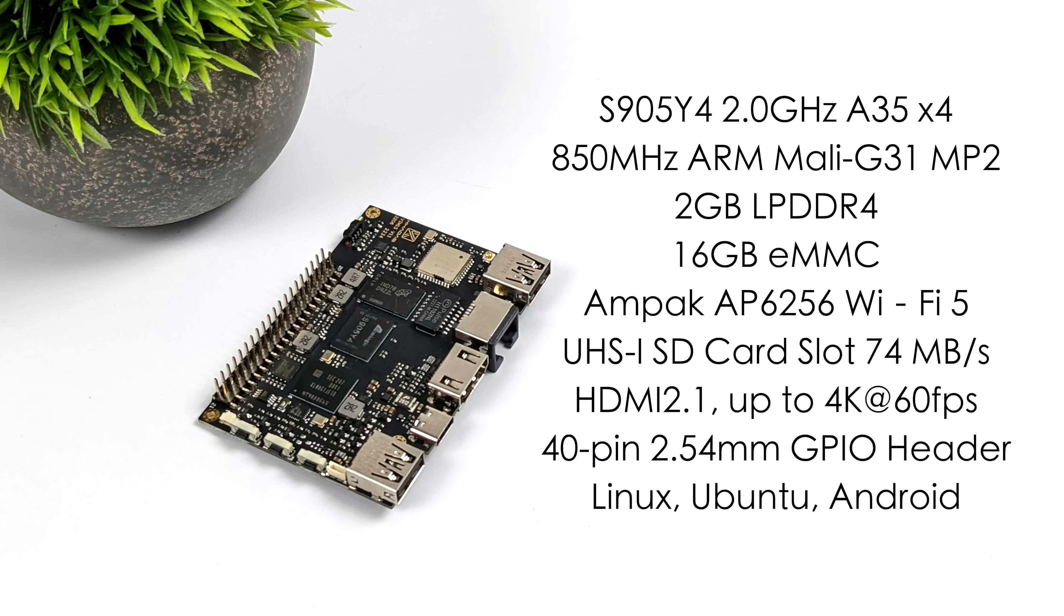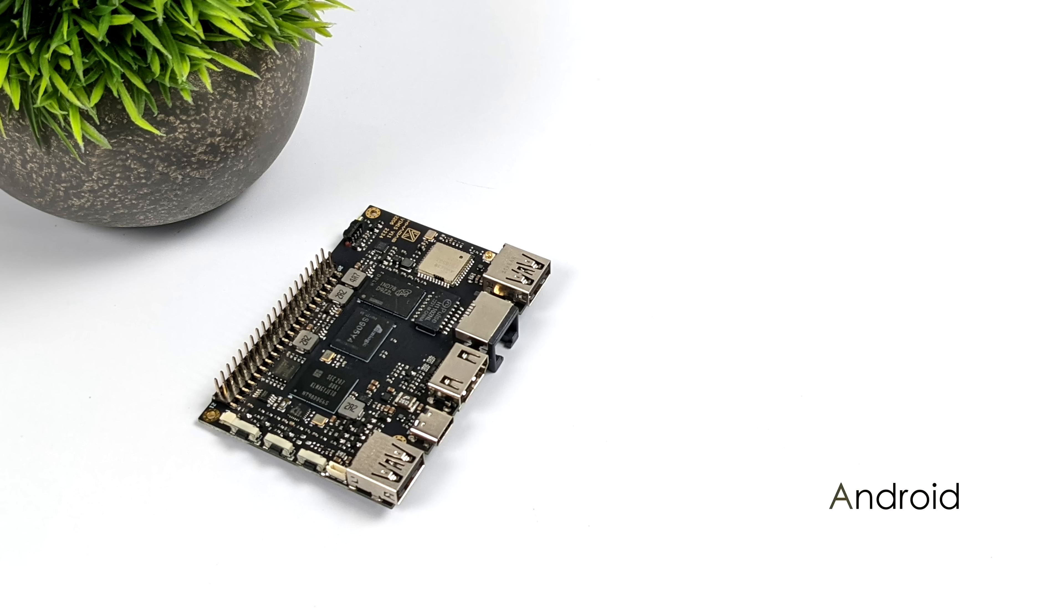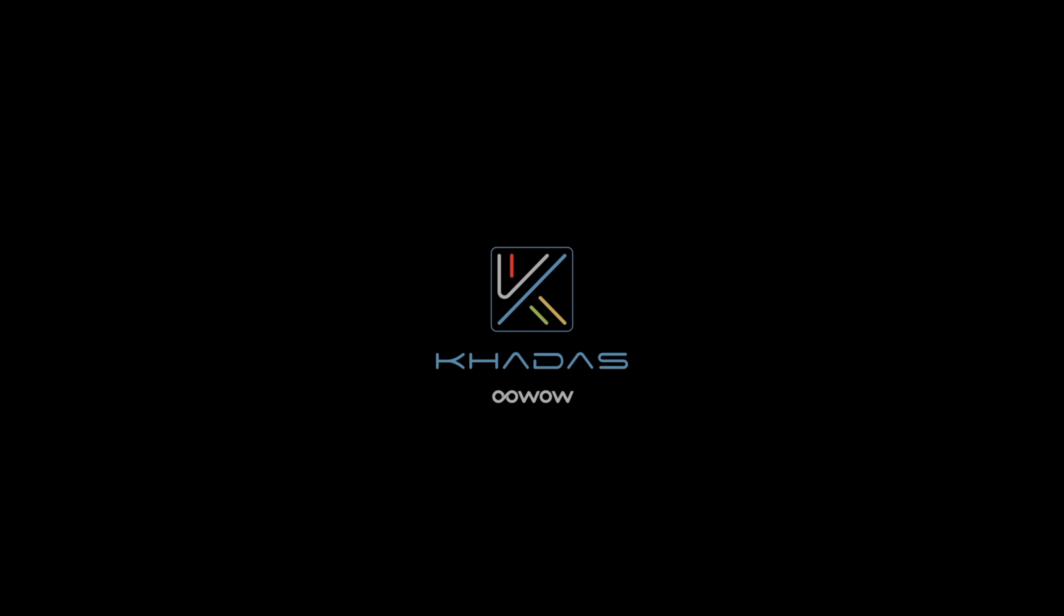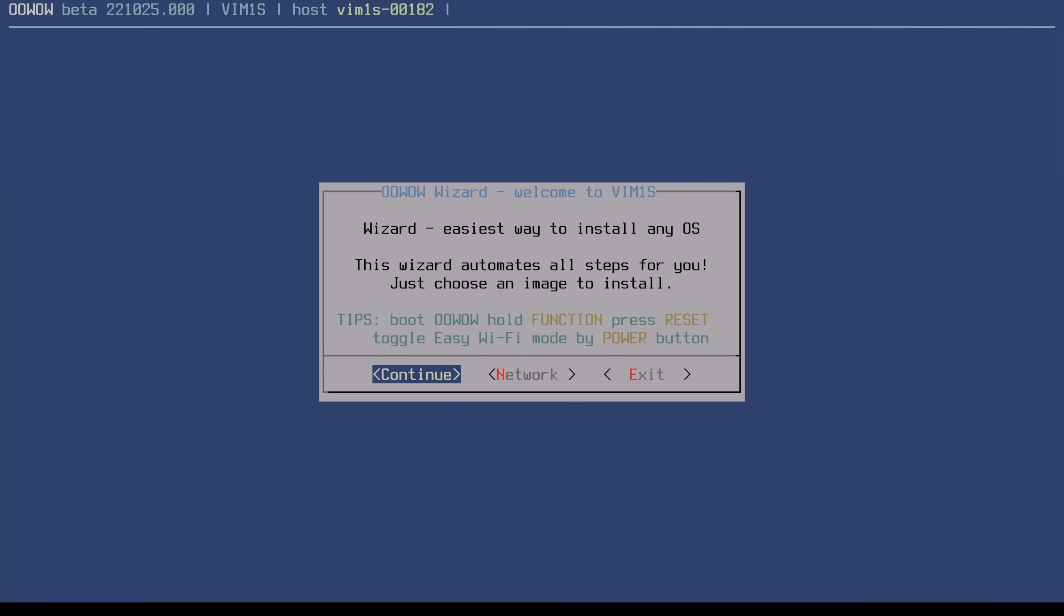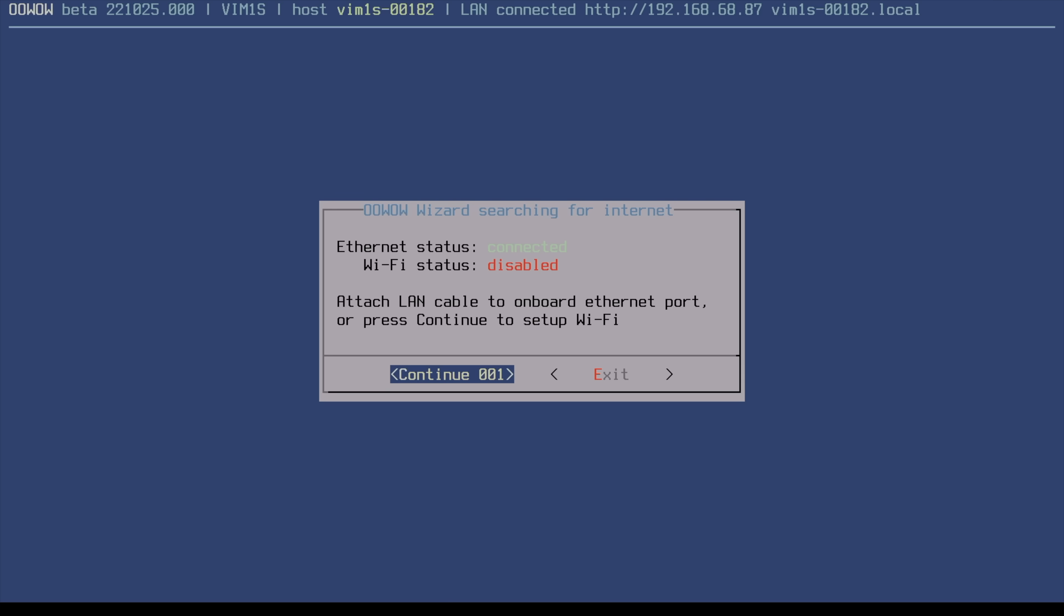And in order to install any of these operating systems, they actually make it really easy because these new Kodos boards have a built-in operating system downloader. We can get online using Wi-Fi or Ethernet. We're going to boot into it right now, and it's called OOoWOW. So this is actually really neat. You can connect over Wi-Fi or Ethernet, and basically what this is going to do is scan Kodos' servers for new images or firmware or operating systems, whatever you want to call them, for the specific boards you're using. So obviously, this is working on the VIN 1S.